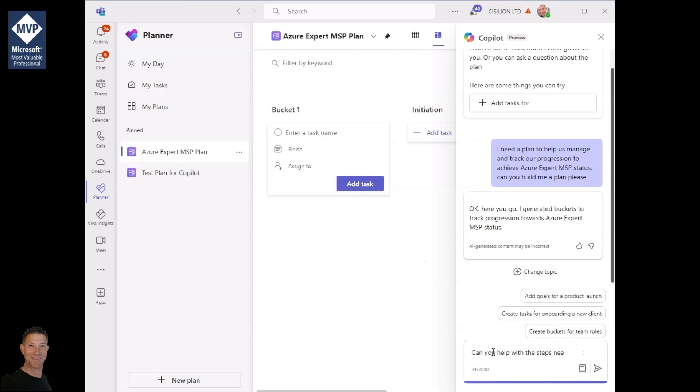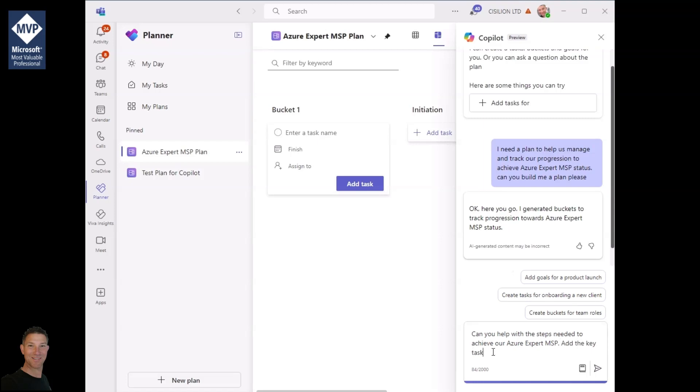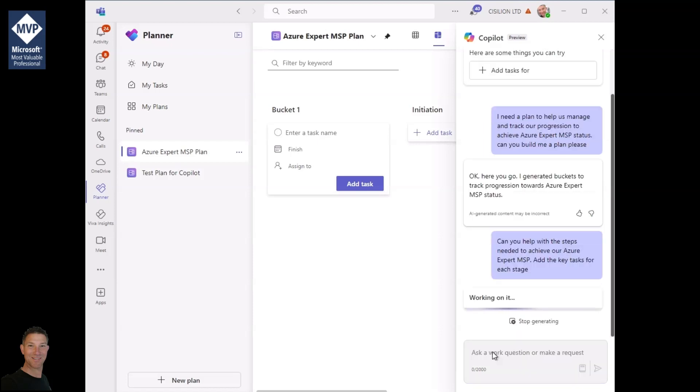That's a good start but I'd actually like to have the steps involved as well. So I'm going to head back into Copilot. I'm now going to ask Copilot to build out the plan for me. What are the steps I need to take and I'm going to ask it to put them in for me.